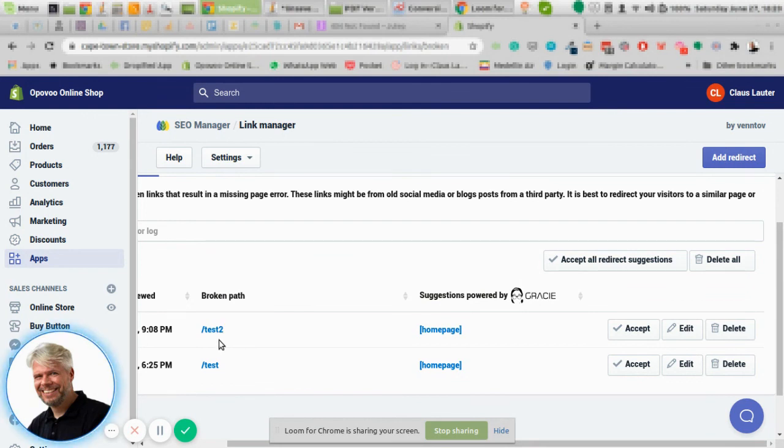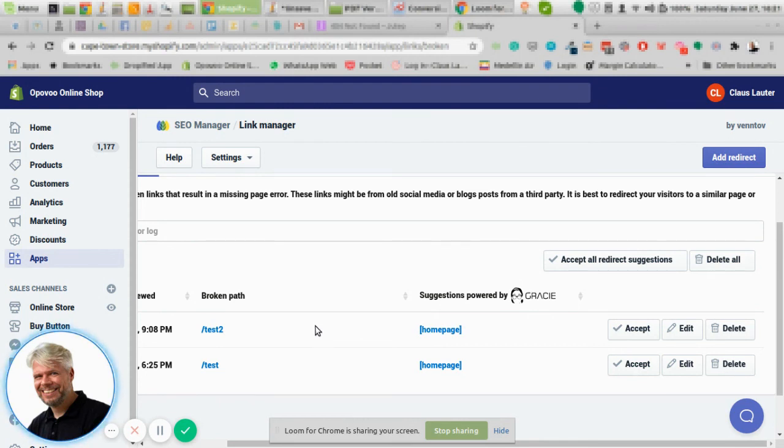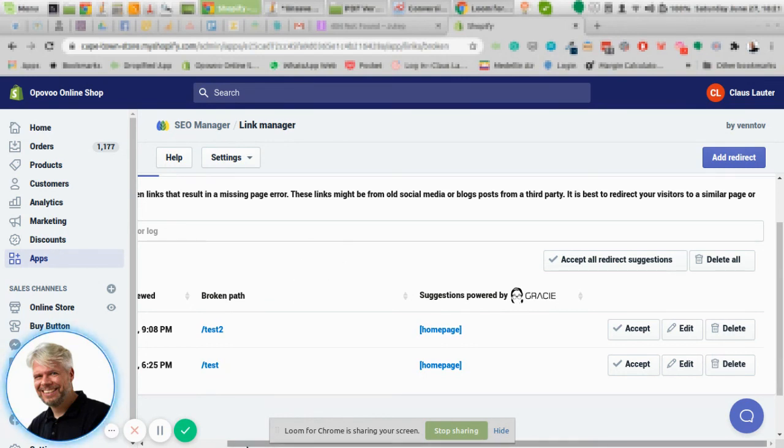And then whenever somebody uses this broken path, they won't see a 404 page. They will be automatically forwarded to whatever URL you have in here. So SEO manager is a very good way to do that. Also it will help you with SEO rankings because if you have a lot of 404 pages, Google will probably not like that. That's it for this video, see you in the next video.